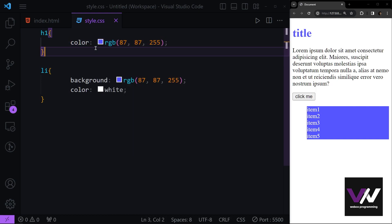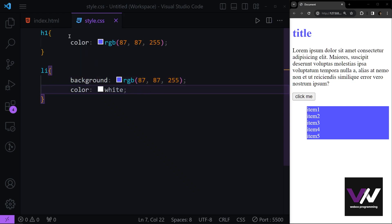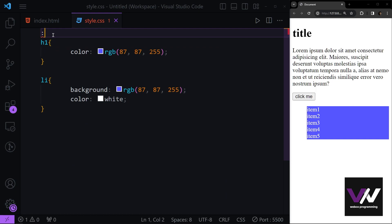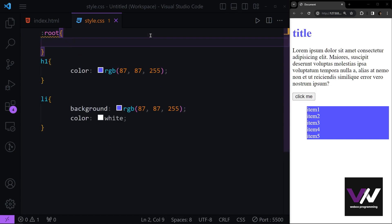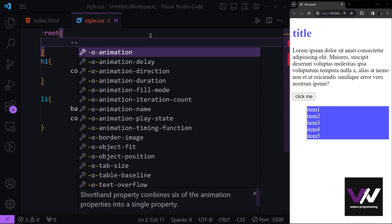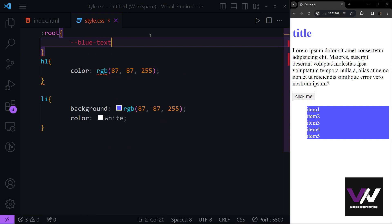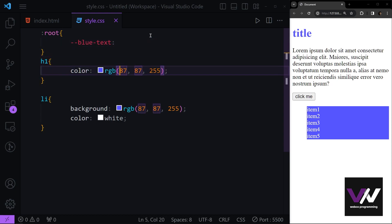Instead of that, we have something called variables in CSS, which means we give one value and set everything to use the same thing. First, we use double colon and the `:root` selector, and inside of it we can define variables using two hyphens followed by the variable name.